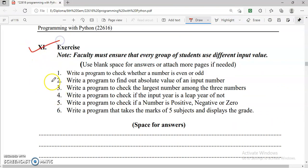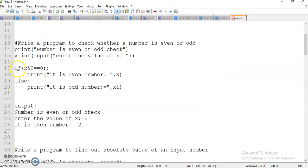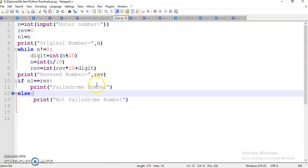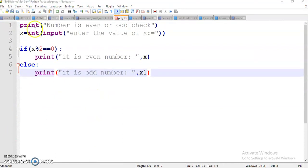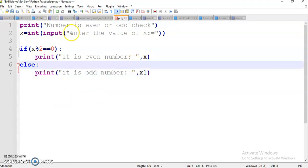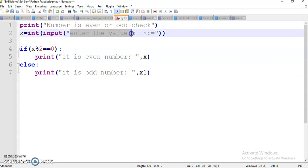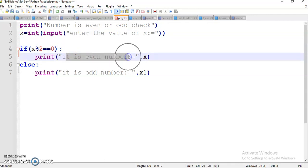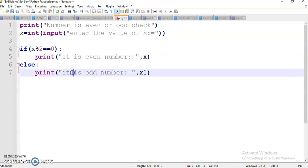Here we have to implement six programs under the exercise. First program is: write a program to check whether a number is even or odd. Here I created this program. First I print one message 'number is even or odd check.' Here I take an input from the user — print 'enter the value of x' and the user value entered is stored in x. If x divided by 2 has remainder 0 then it will print it is even number; otherwise it will print odd number.